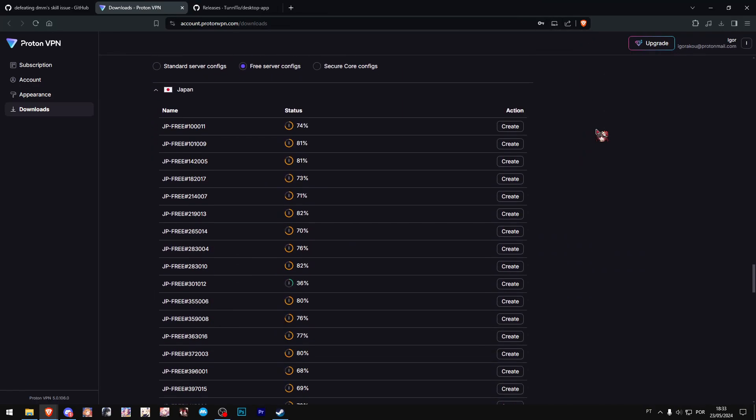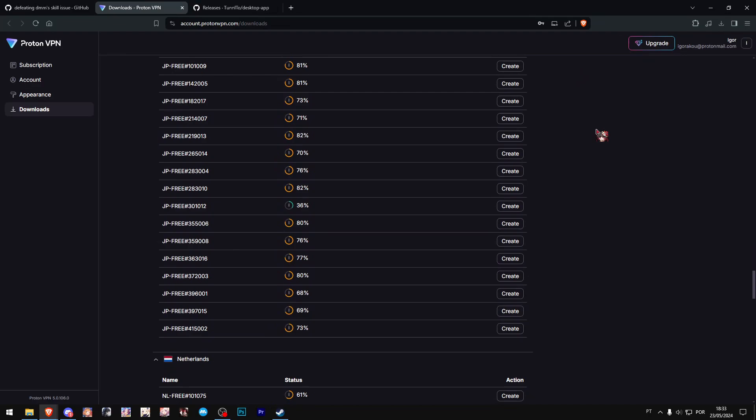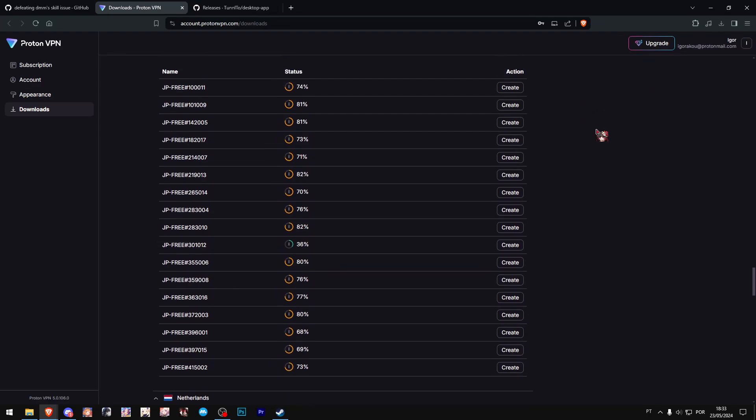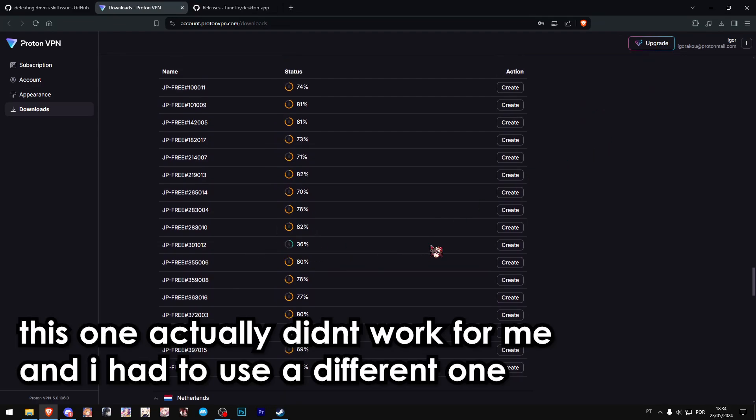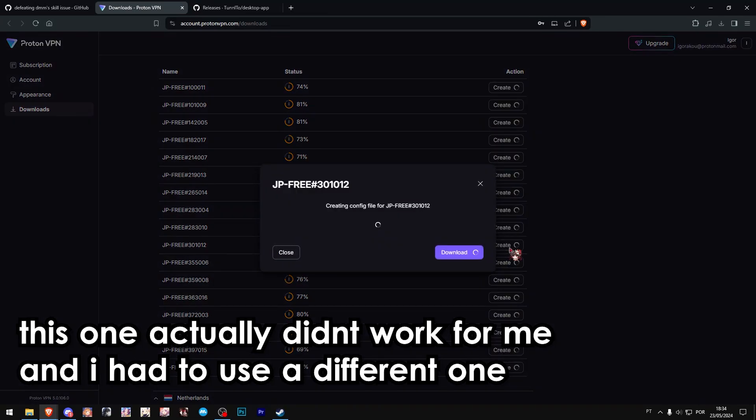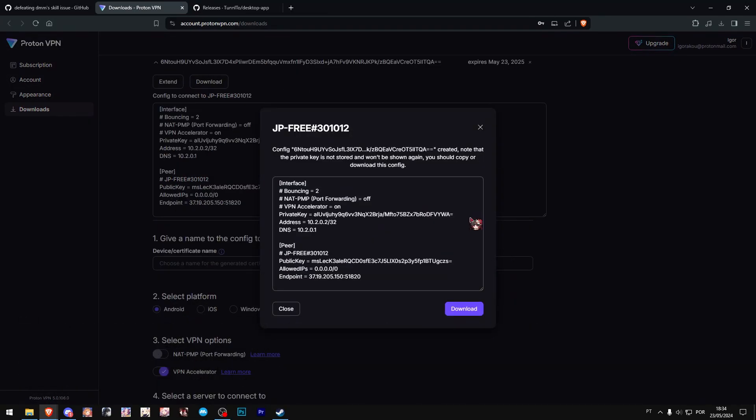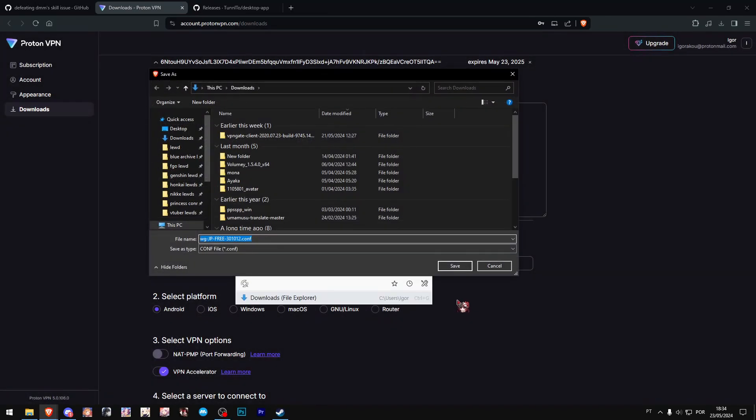Here we want to get a specific file. Choose one of these servers. I'll choose this one with the 36 just because it has the least load, so probably it will give fewer problems in the future. It will generate a text file. Just download this text file somewhere—I'll just put it in my download folder. Easy, first step done.